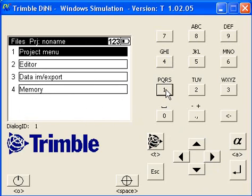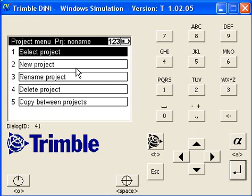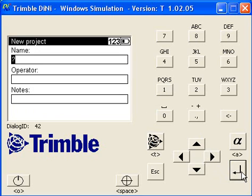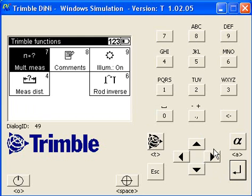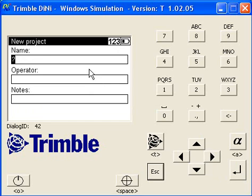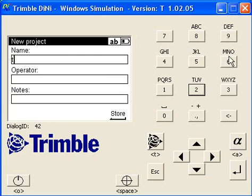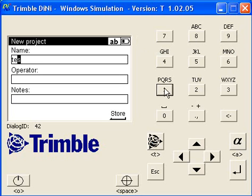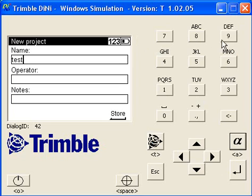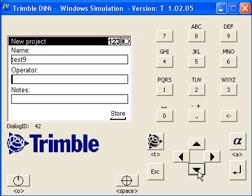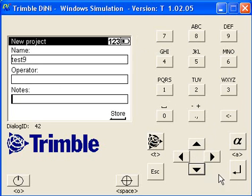I'll push enter to create a new project and give it a name. Sorry, I pushed the wrong button there. You've got to use the buttons as in a cell phone manner. Make sure you choose letters. Now call it test, change it to numbers nine for operator. You can fill in the operator's name, key in notes if you want to, otherwise you can push enter. We've created a project.